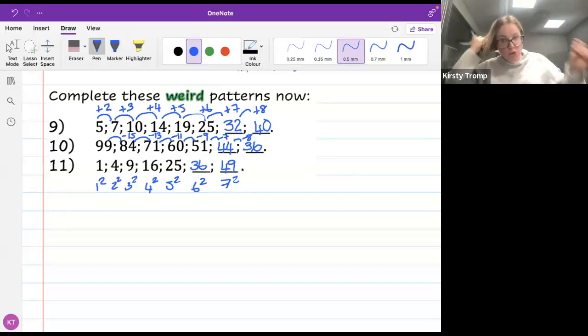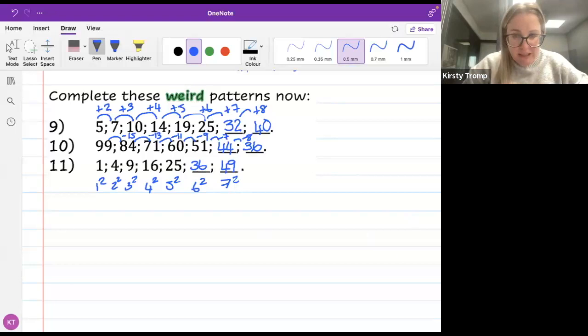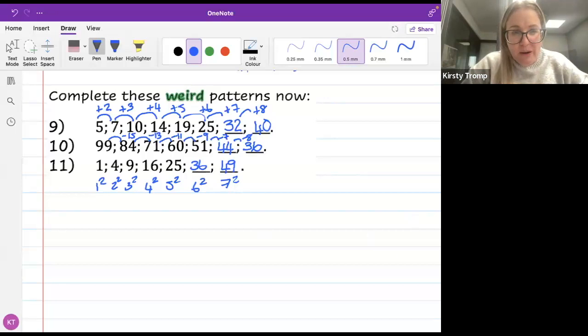I am going to answer two questions from the chat and then we are finishing our lesson for this evening. Mr Hugo is going to put up the poll for you. Please answer the poll while I answer some questions.